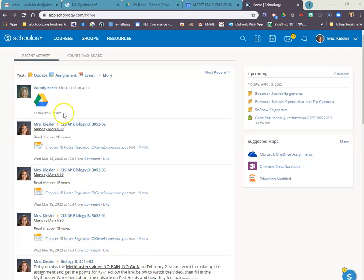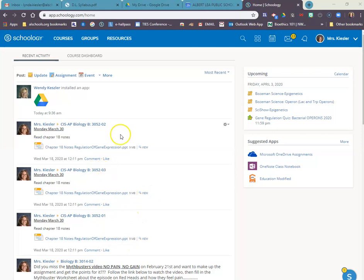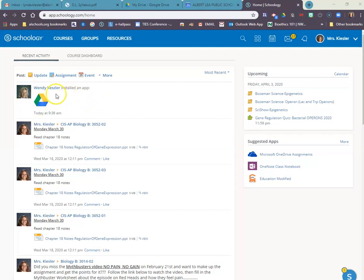As you can see, I'm logged into my Schoology account and I can see updates that I've made in the past. If you're connected with any teachers, you can see what they might be doing, such as Ms. Kessler installed an app there and that's all right.